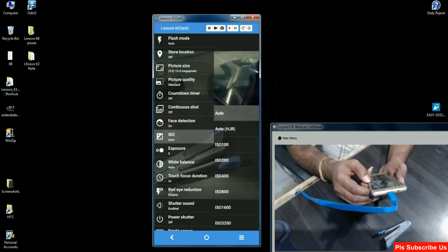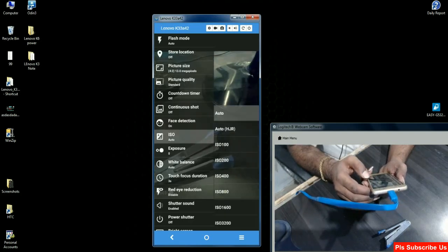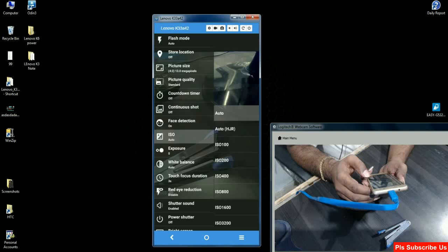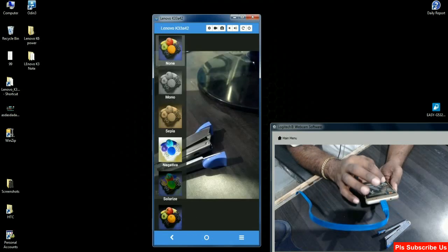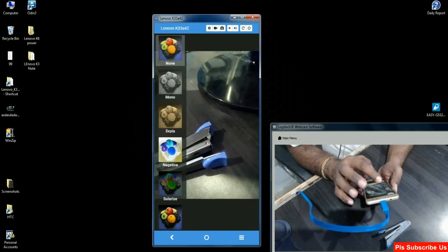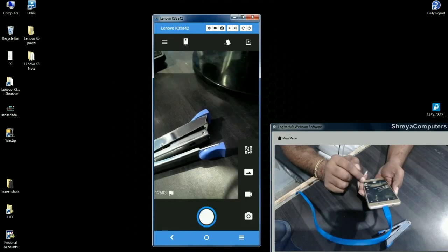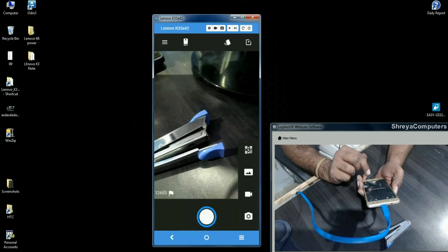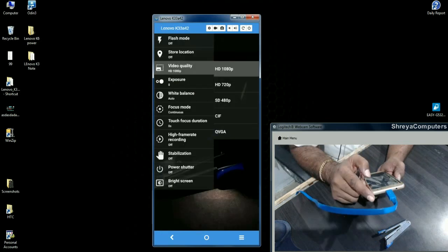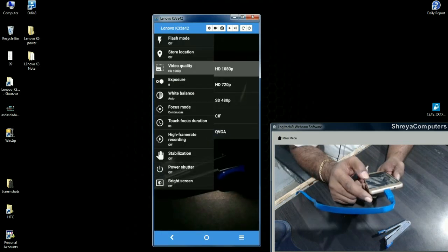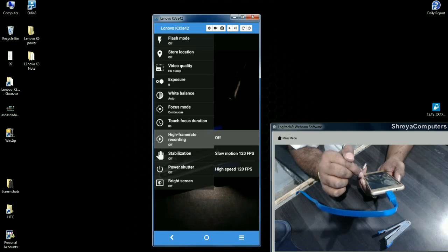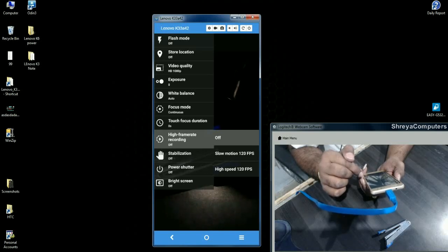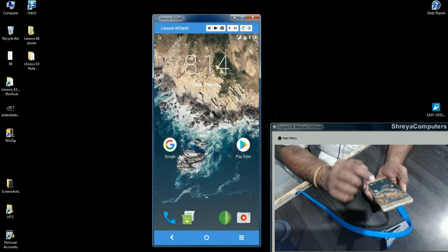Video recording ranges from VGA to 1080p. We can record slow motion up to 120 frames per second.